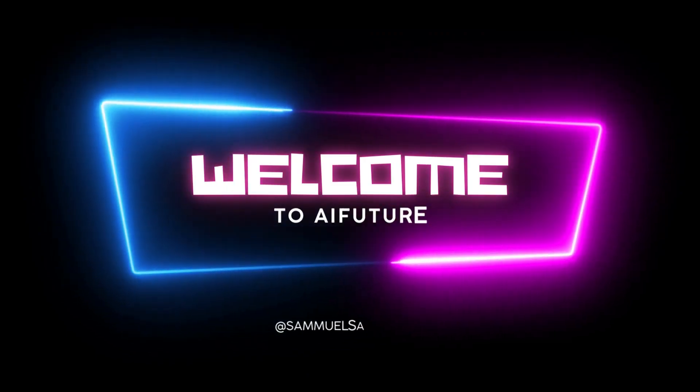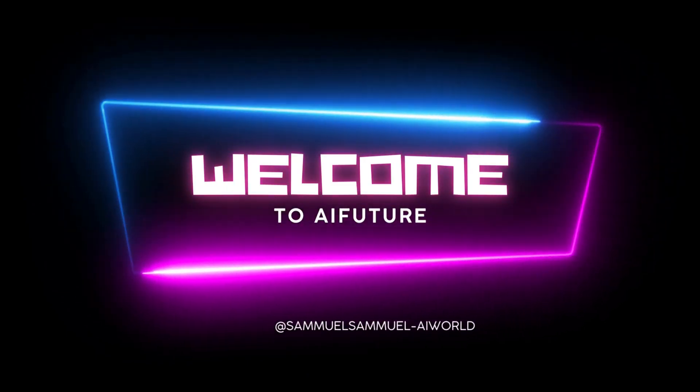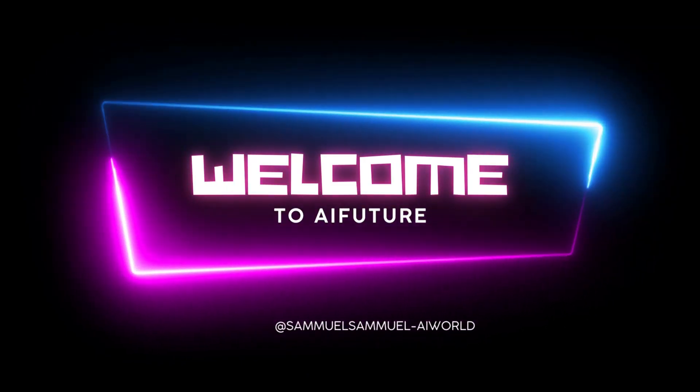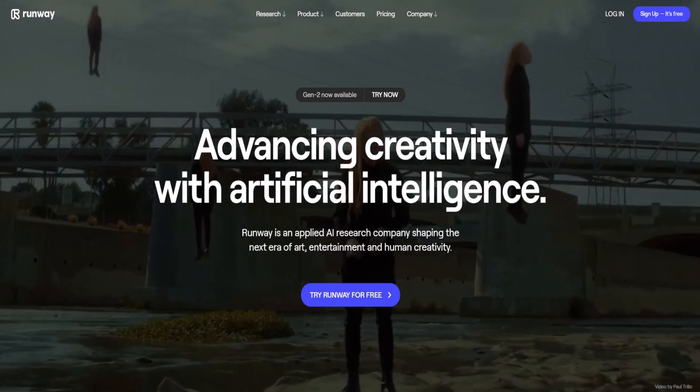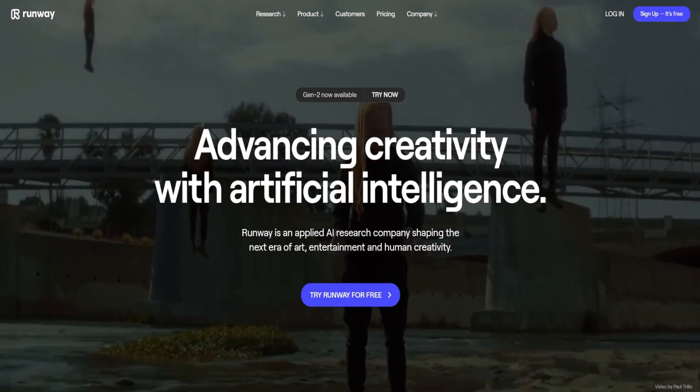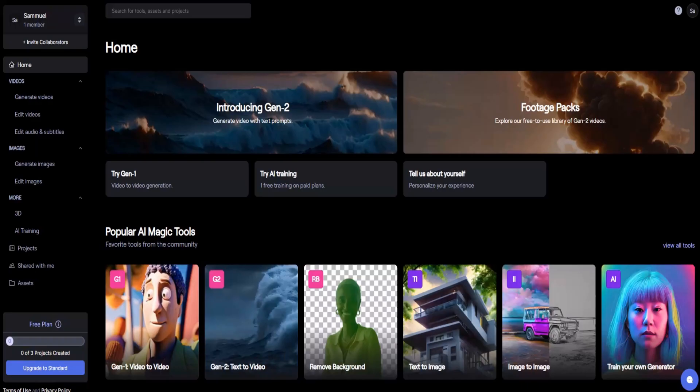Welcome to my channel. Today, I'm excited to demonstrate how to use the AI tools from Runway to transform text into incredible videos.